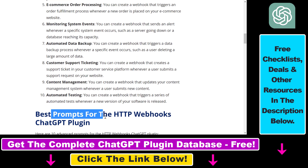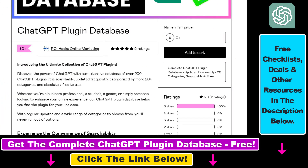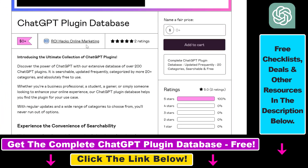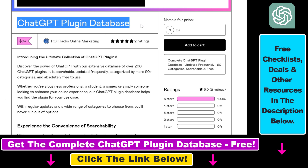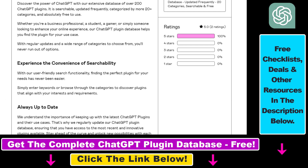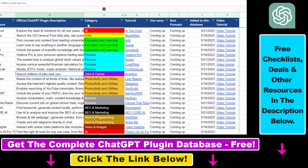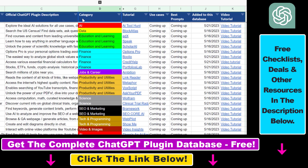In the article I also share some example prompts you can use this plugin with, and you can also get access to a complete database of all currently available ChatGPT plugins that can be installed from the ChatGPT plugin store. You can search this plugin database by category, plugin name, description and get quick access to ChatGPT plugin video tutorials.